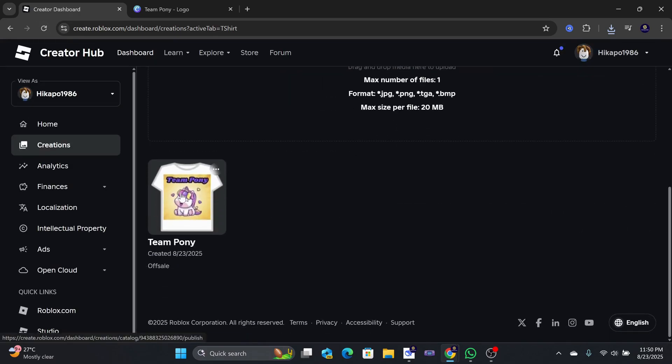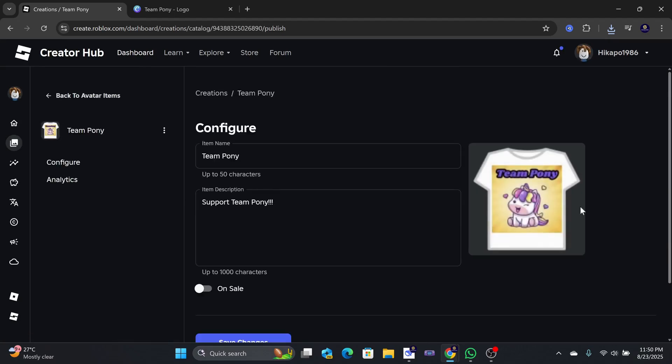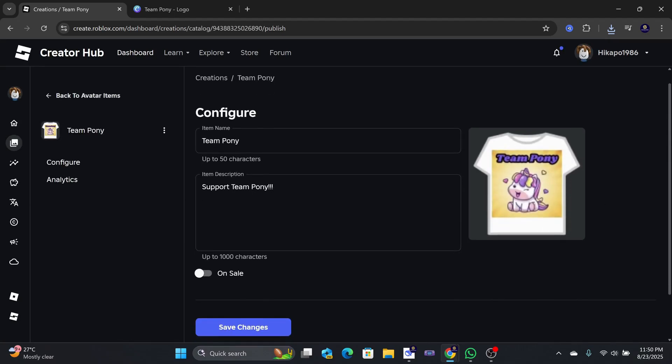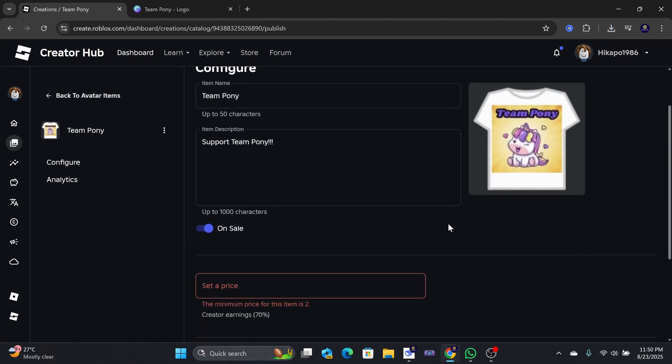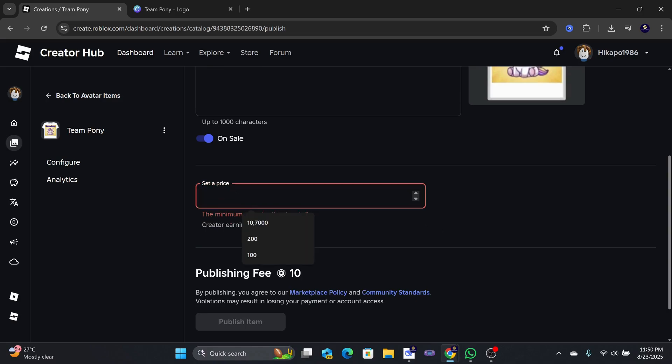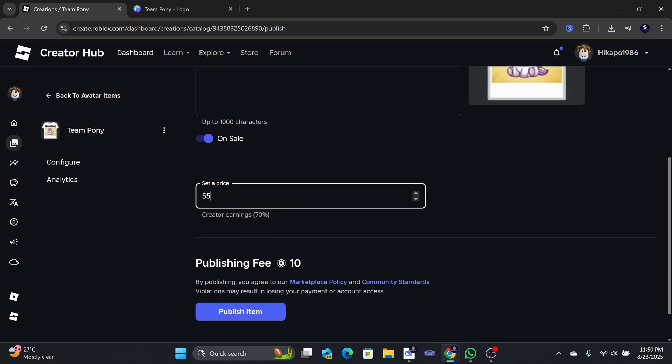Select your design and you can make additional changes here, such as putting it on sale by toggling this button. Input your desired price and keep in mind that you only get 70% of the revenue. That concludes the tutorial.